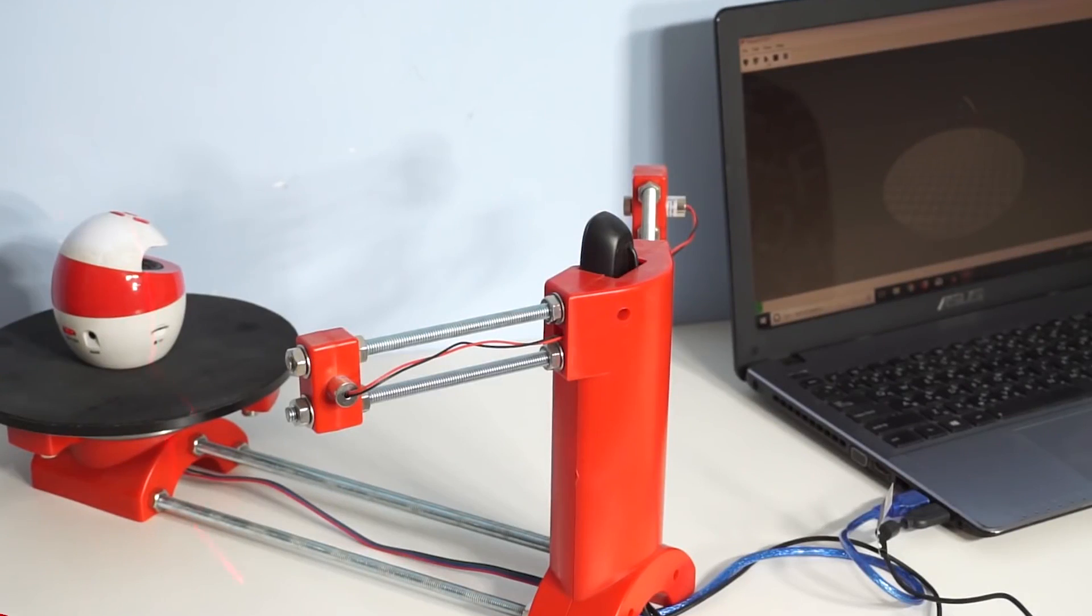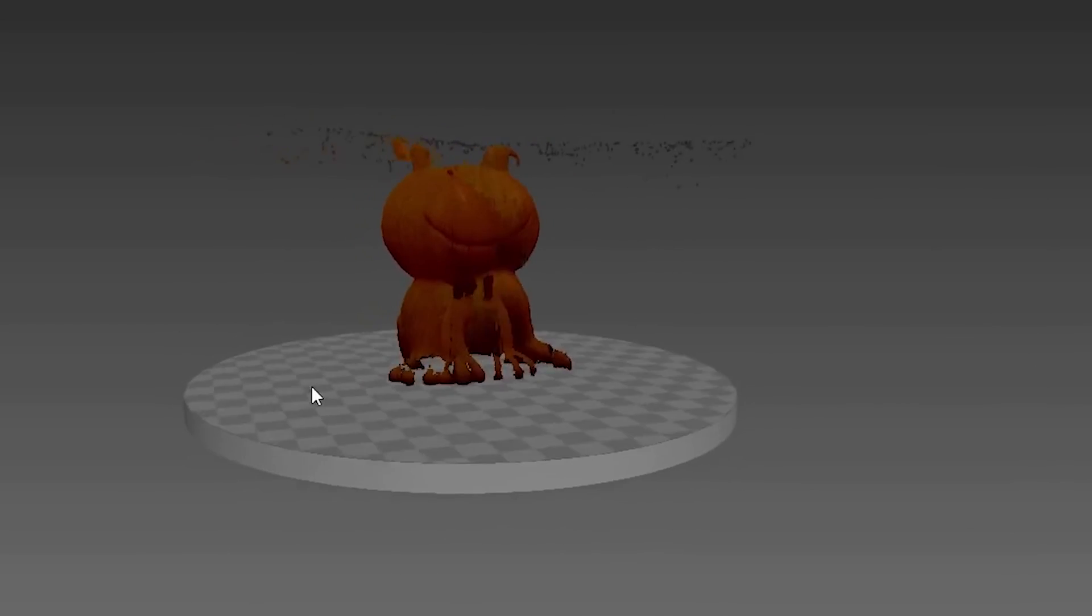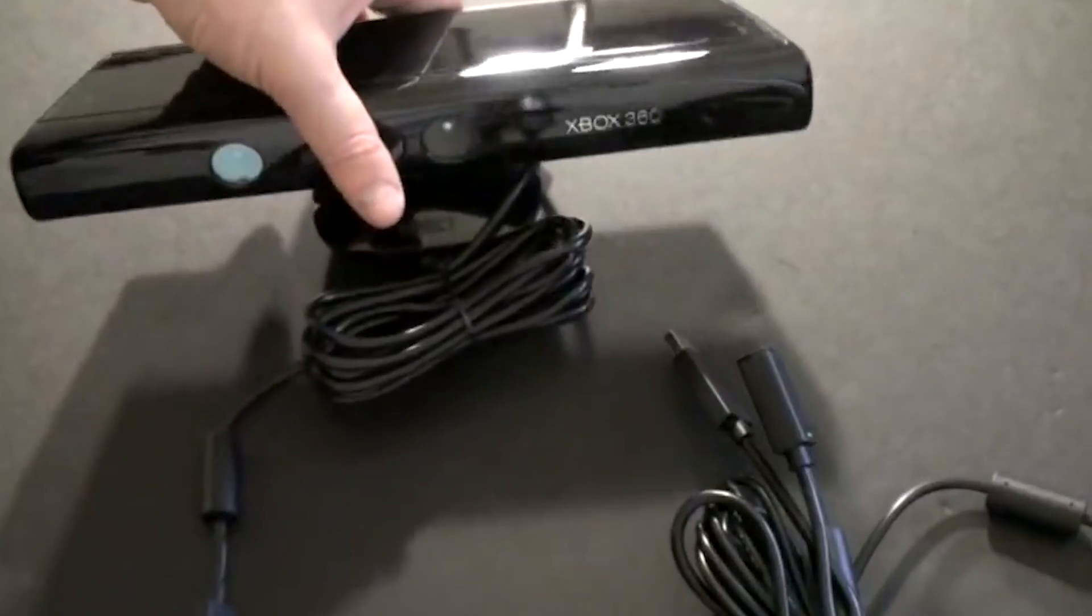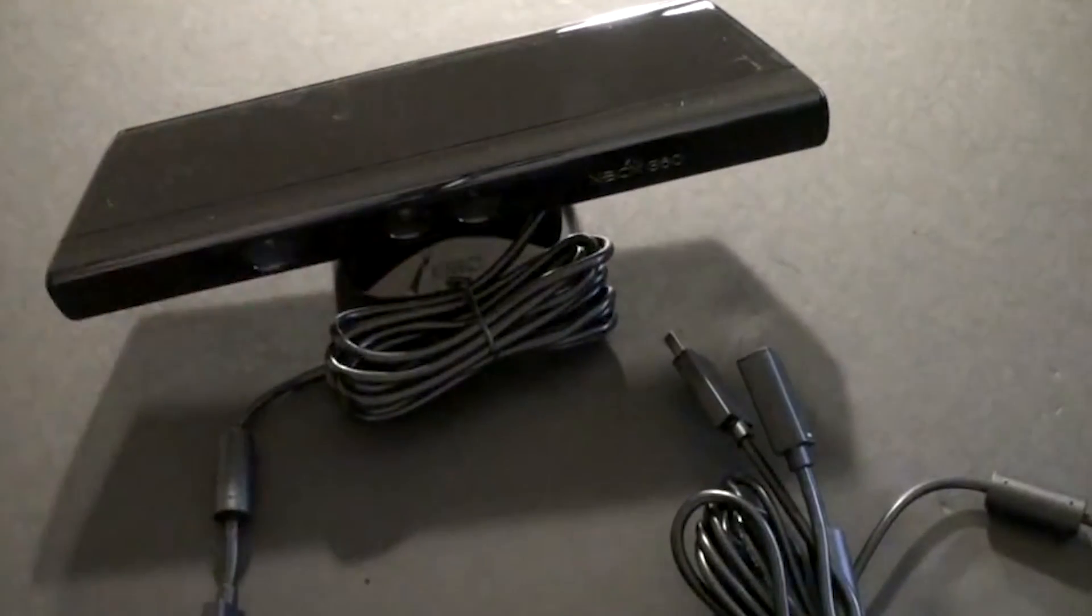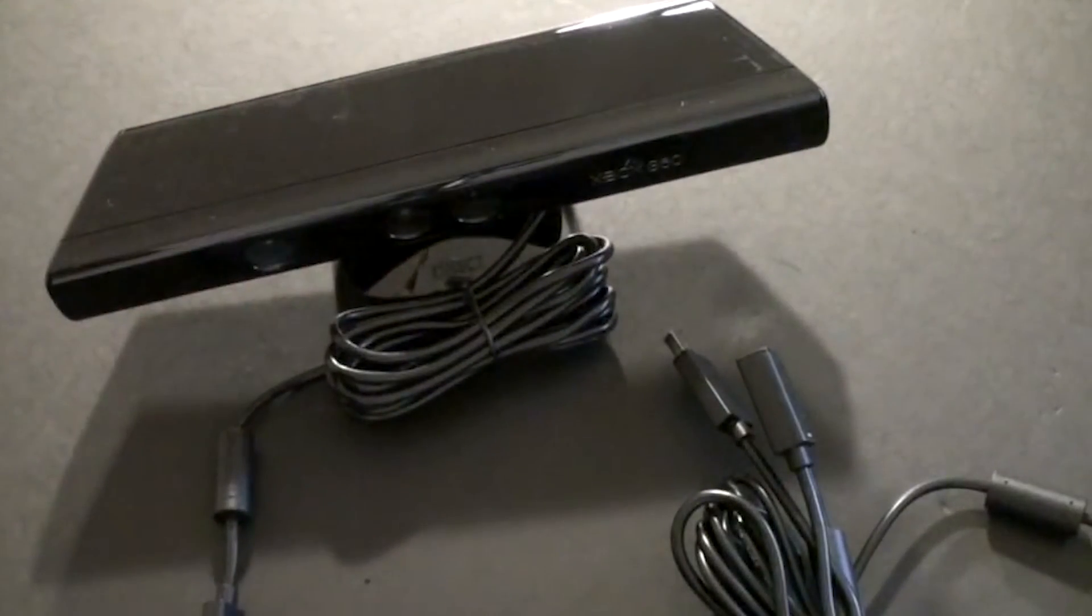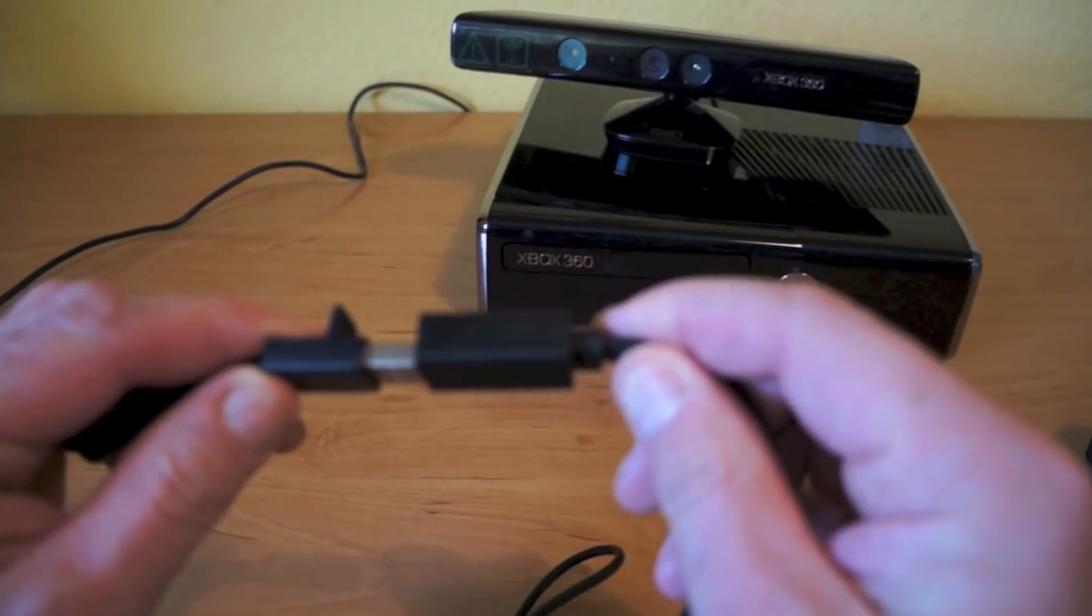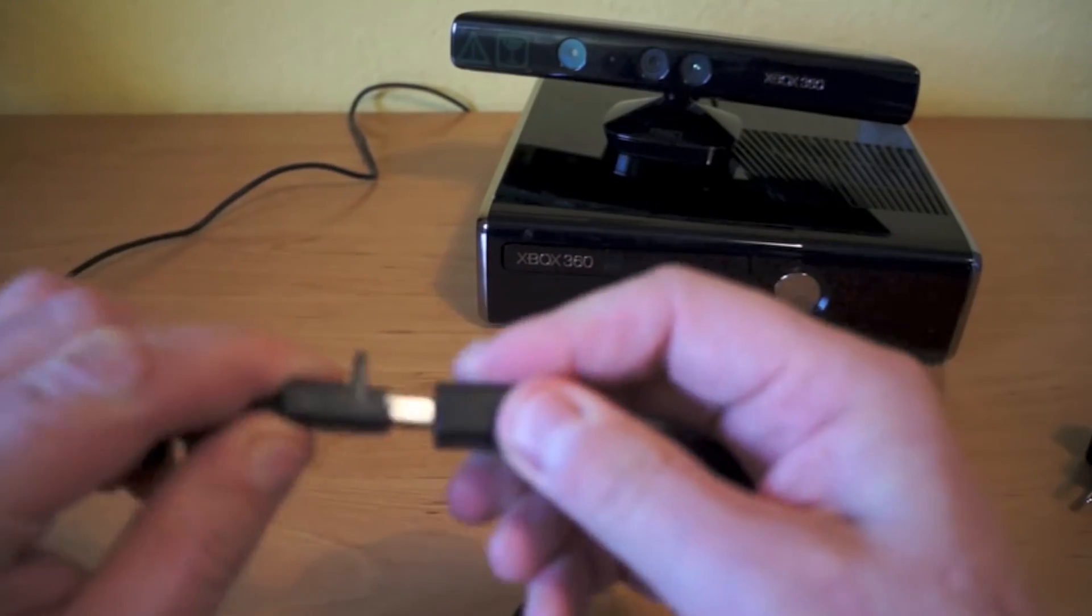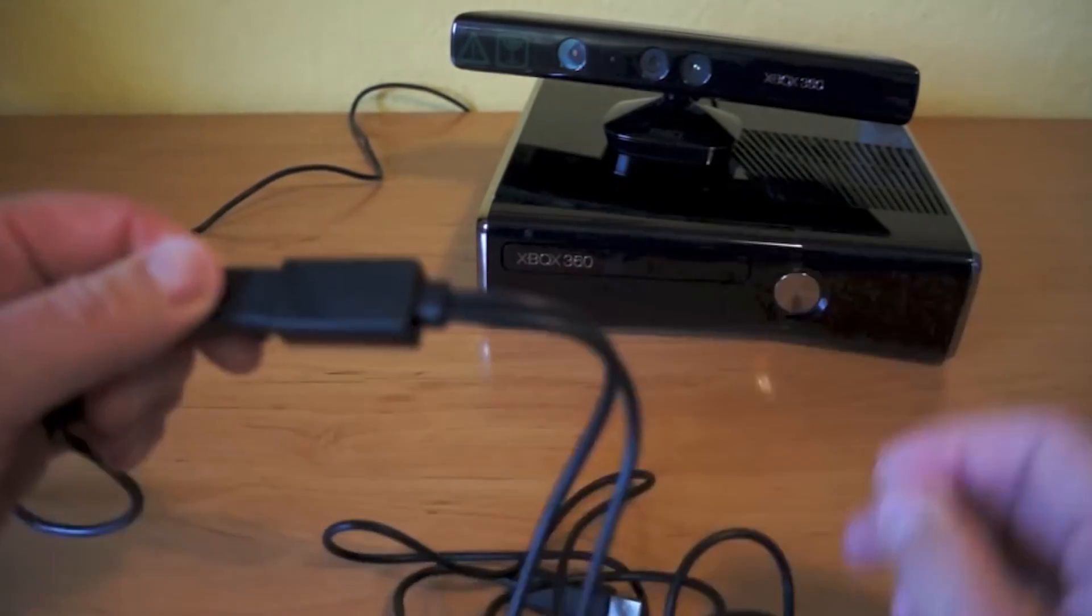Number one: Microsoft Kinect V1. This first one might confuse you as you may be used to thinking of the Kinect as an accessory for the Xbox 360 rather than a working 3D scanner.